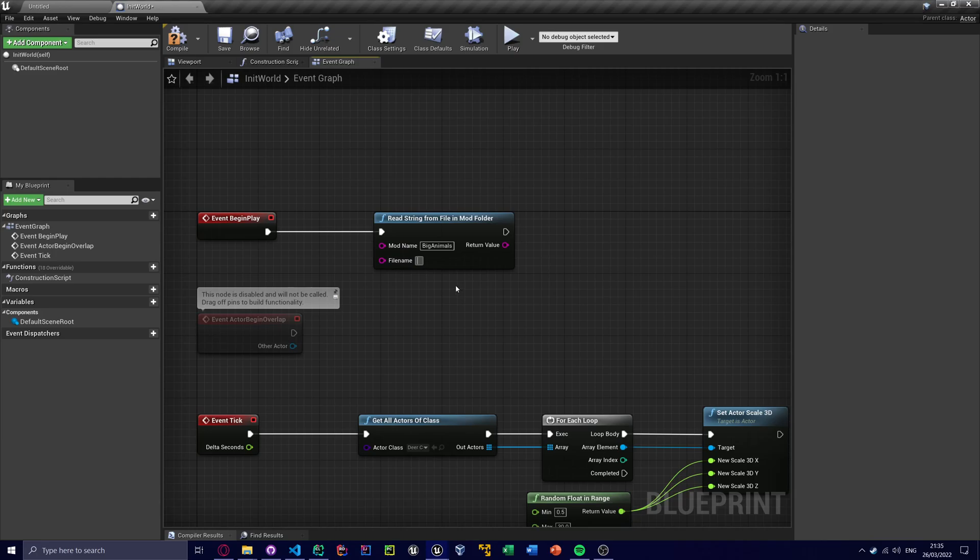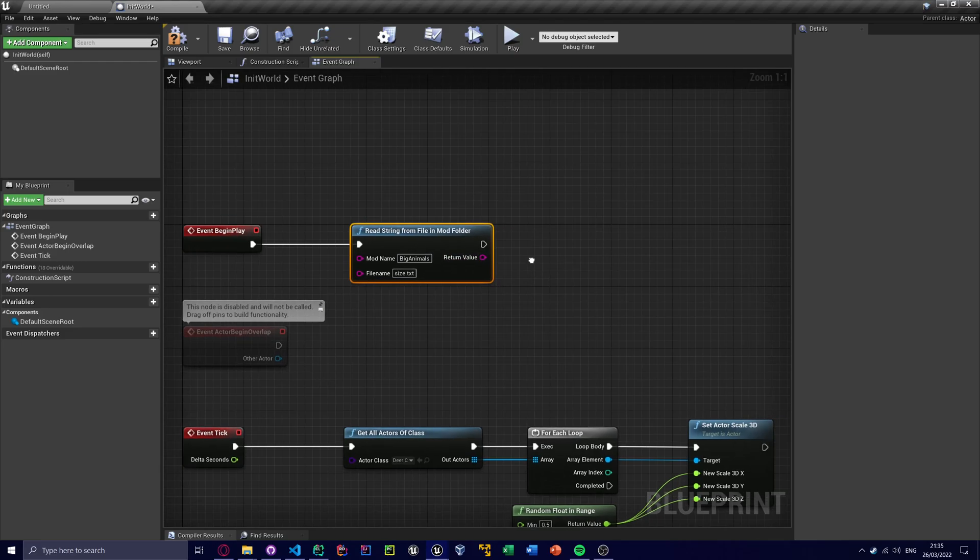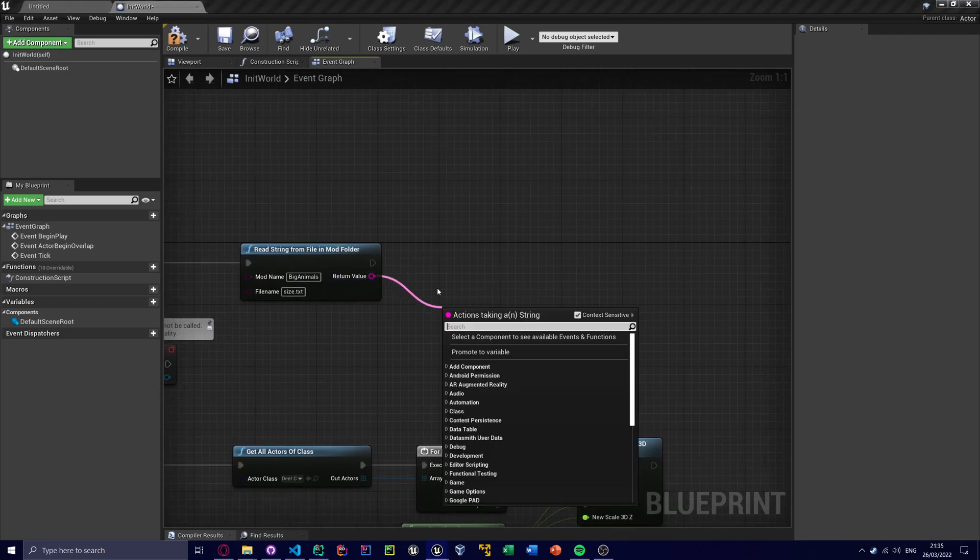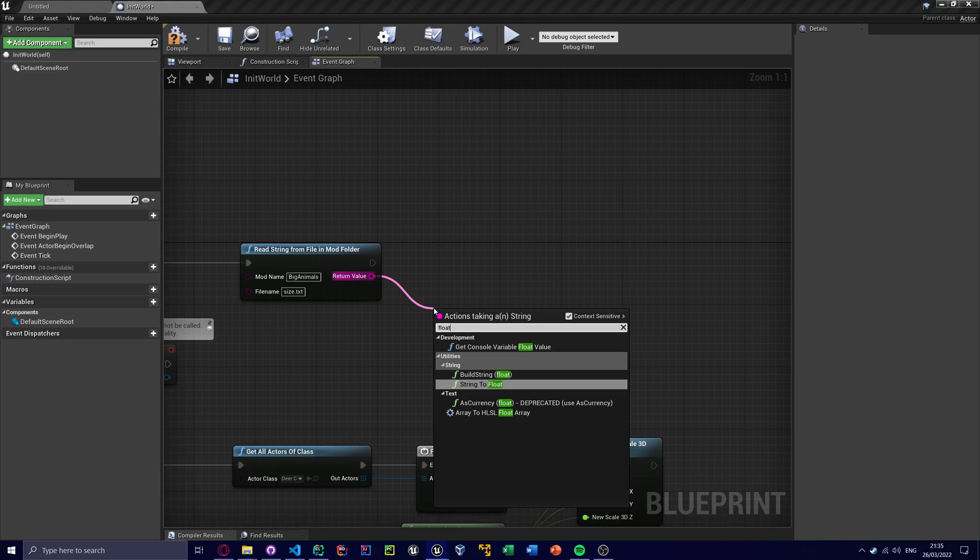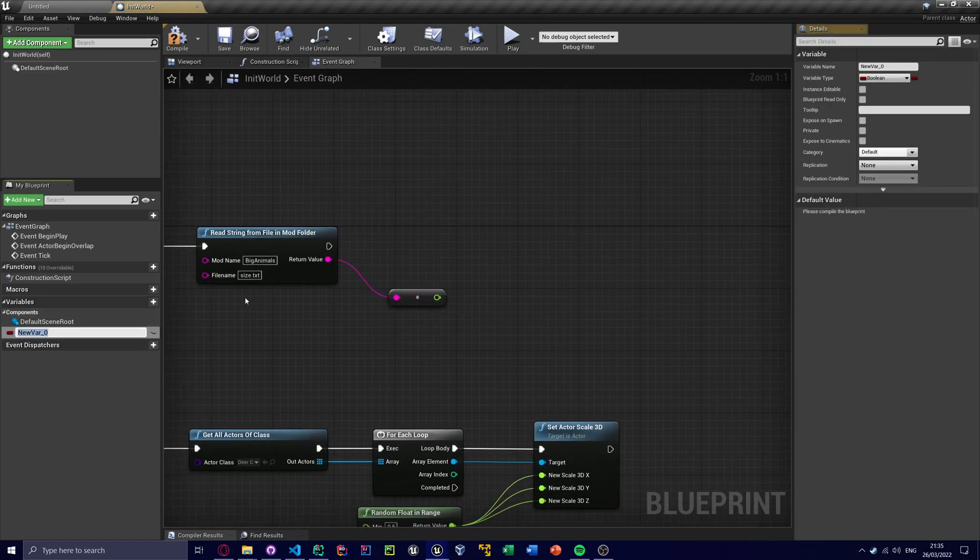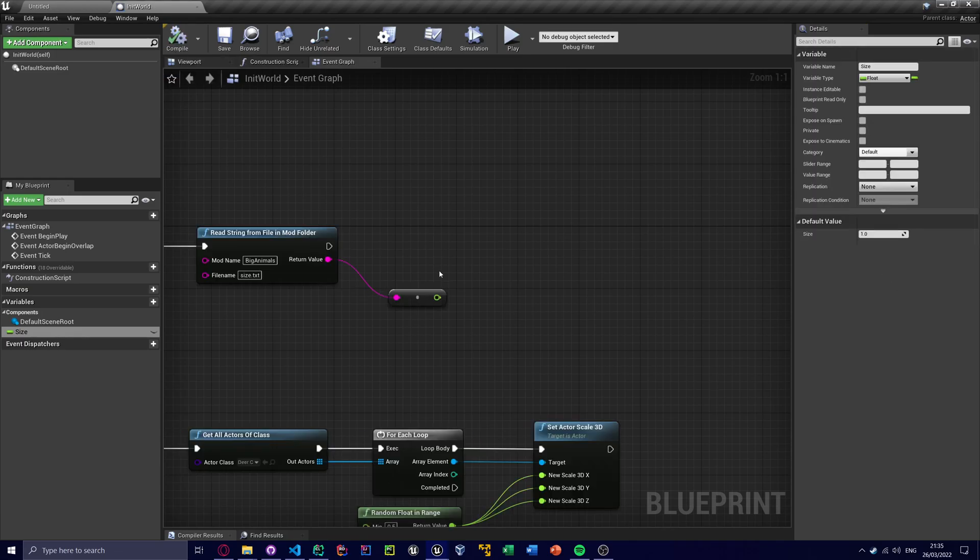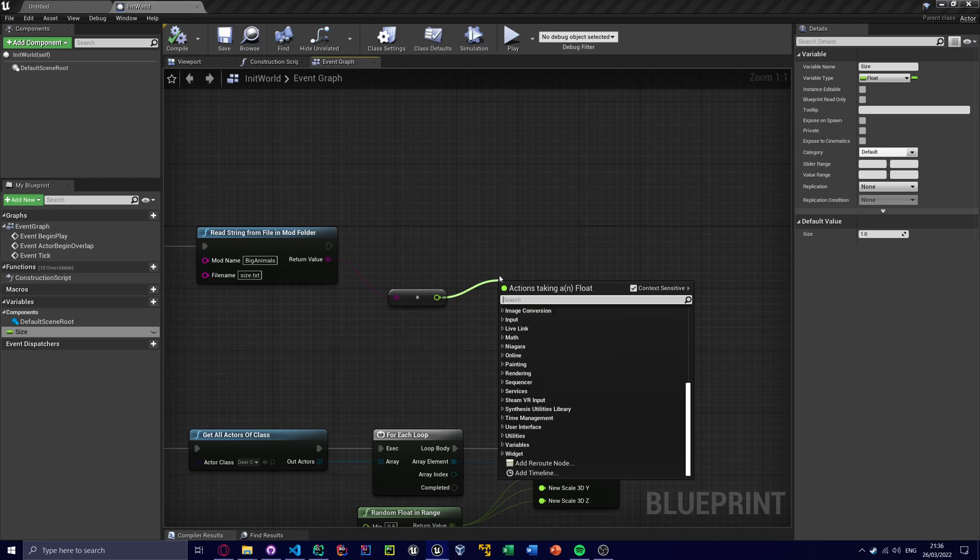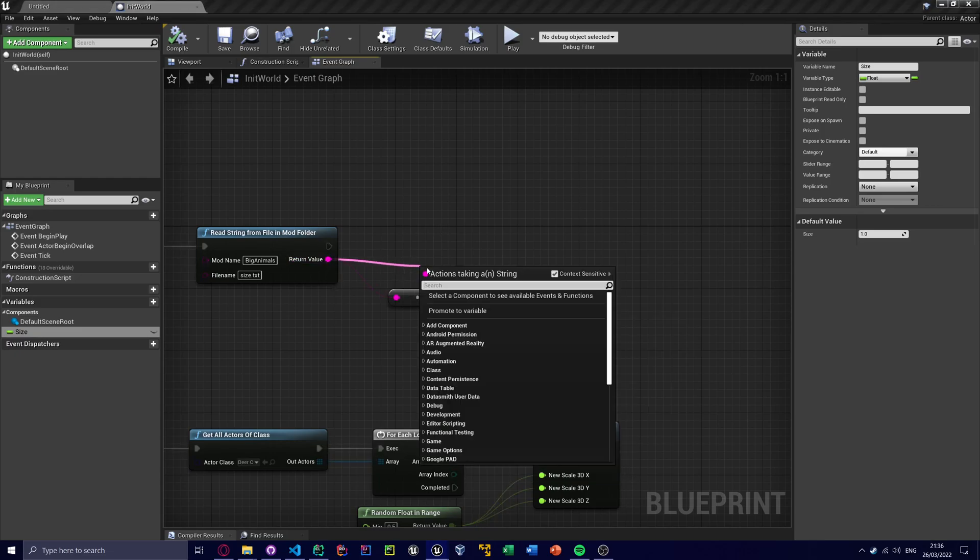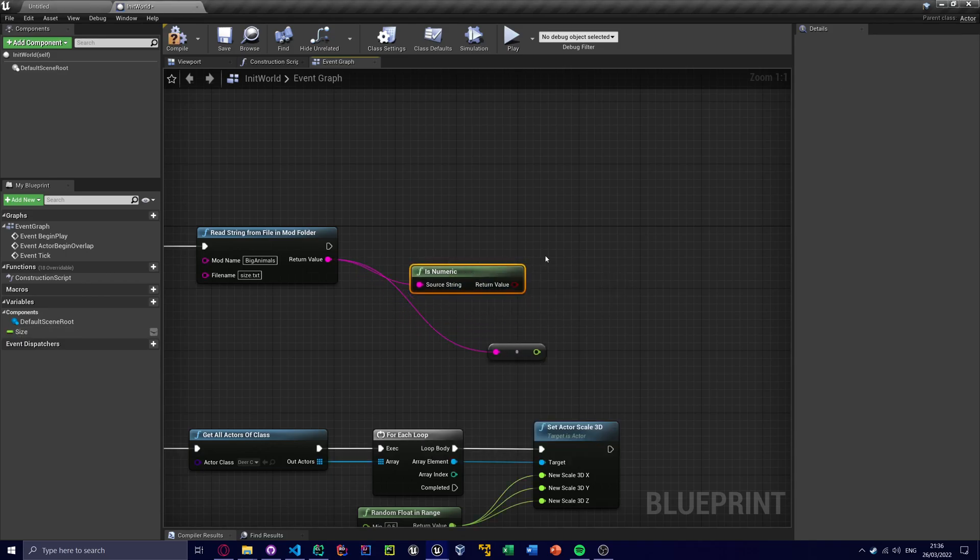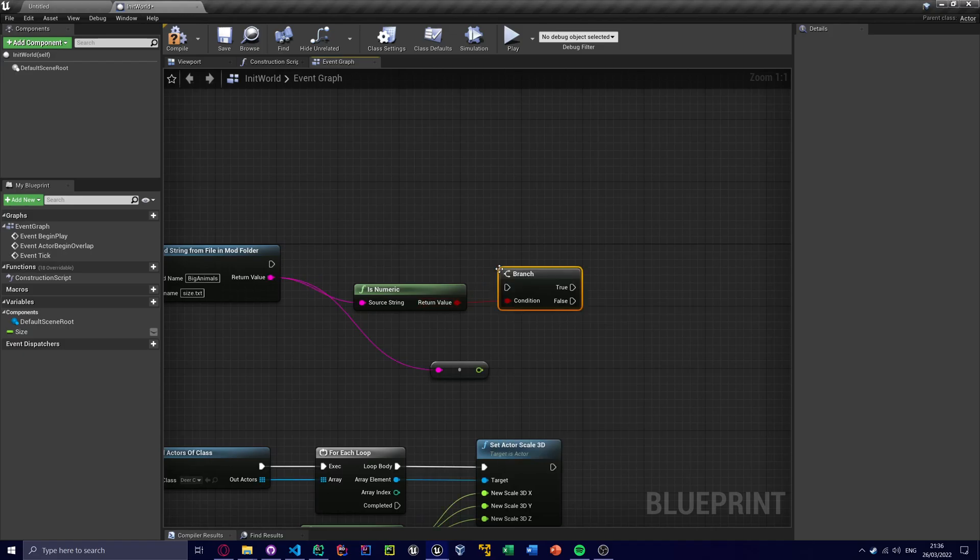Anyway, our file name is size.txt, and it will output a string. So first we gotta convert this to float, and I'm gonna make a variable called Size and this will be a float as well. And we can default it to like one just in case. Let me say like Is Numeric, just in case the user inputs some text just to be funny, they want to crash the program or something.